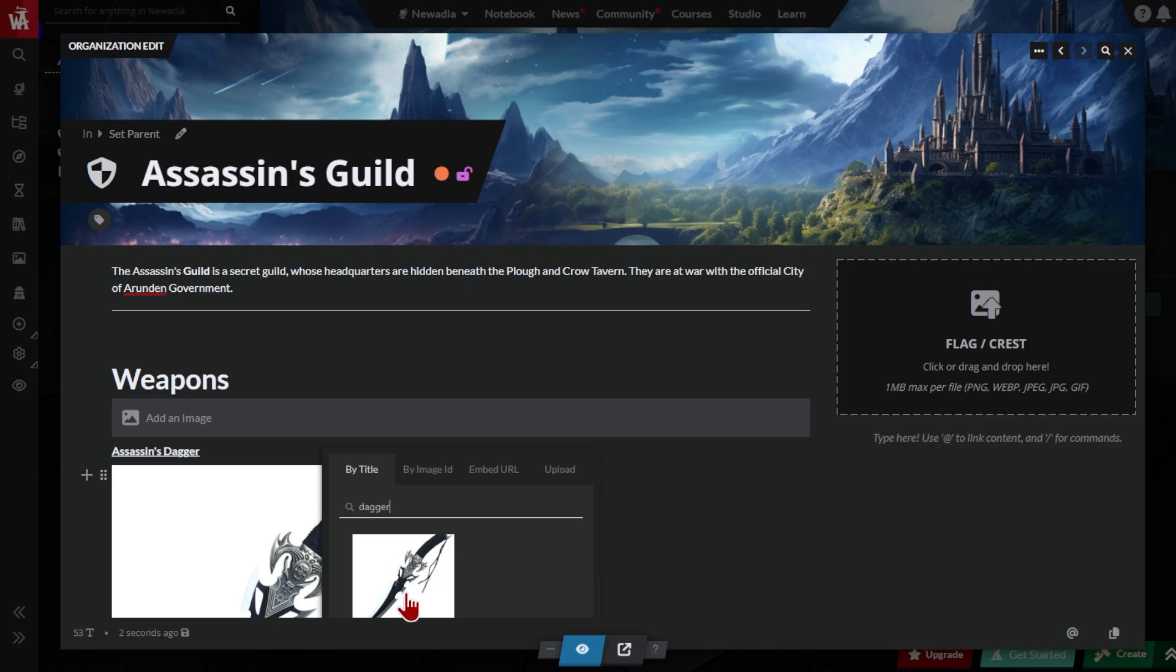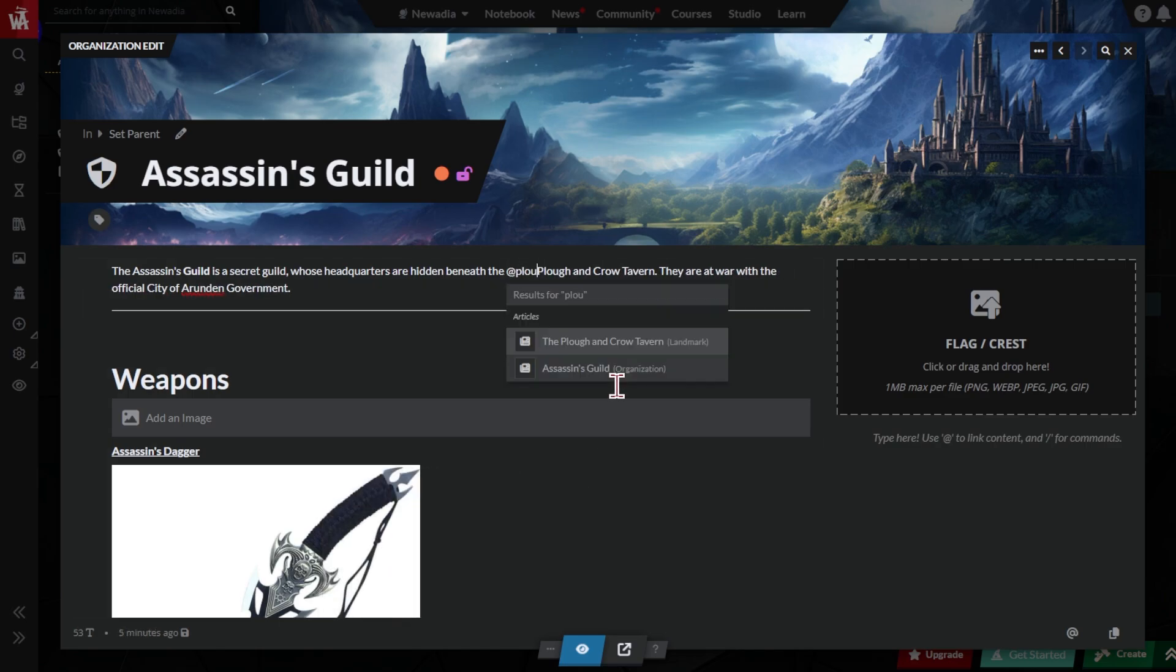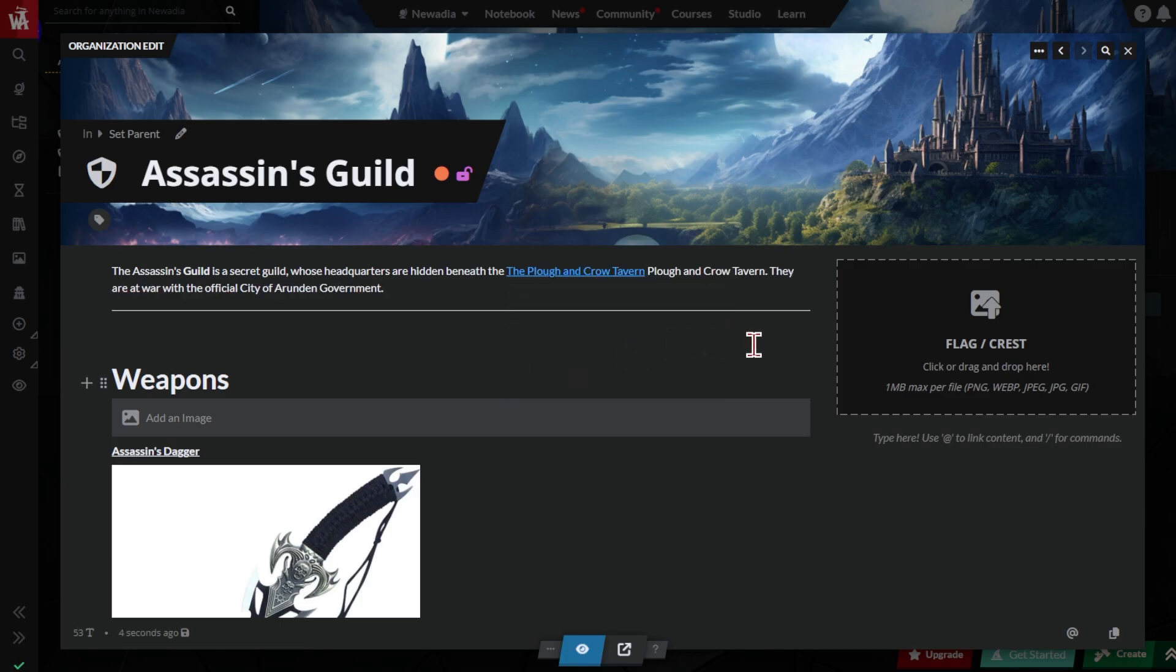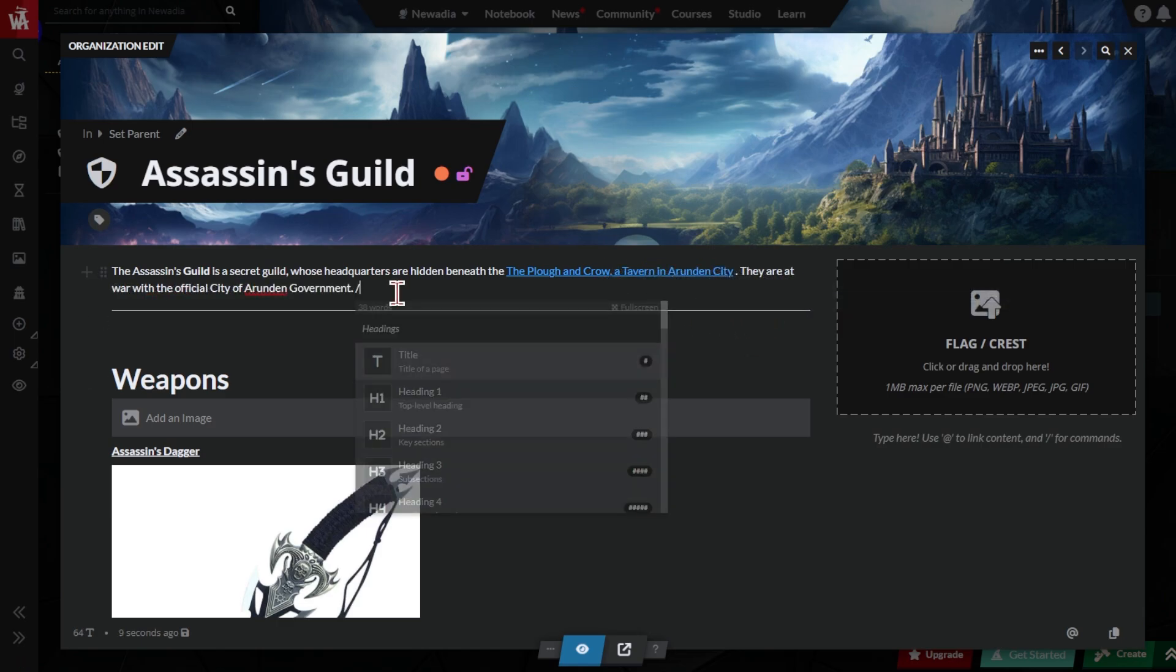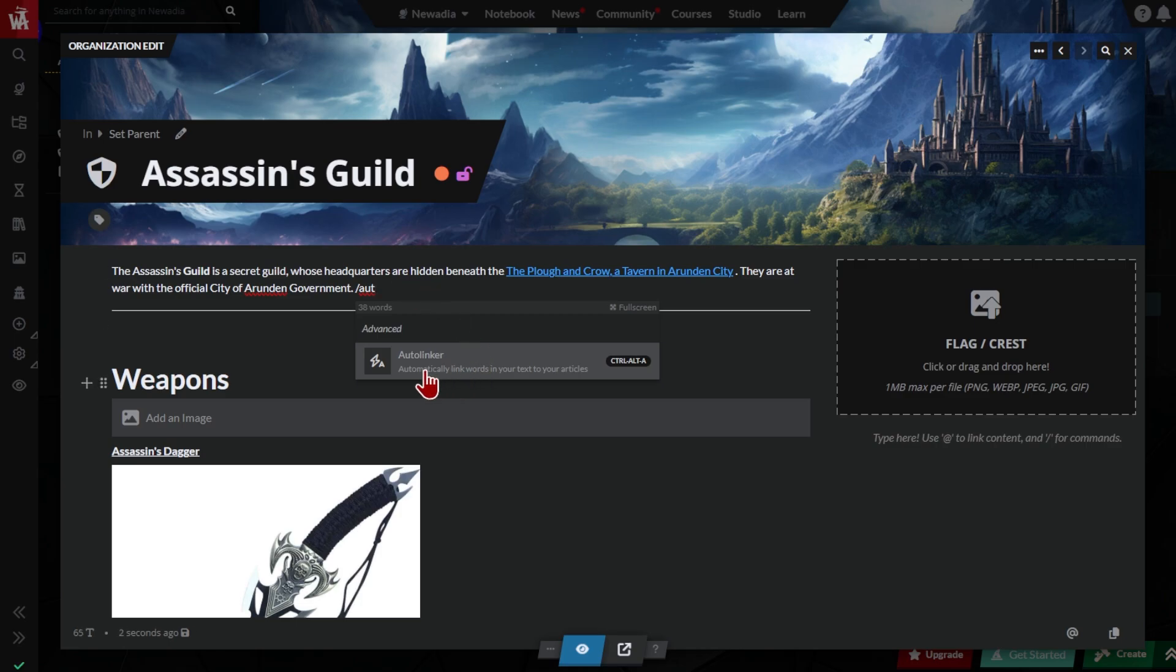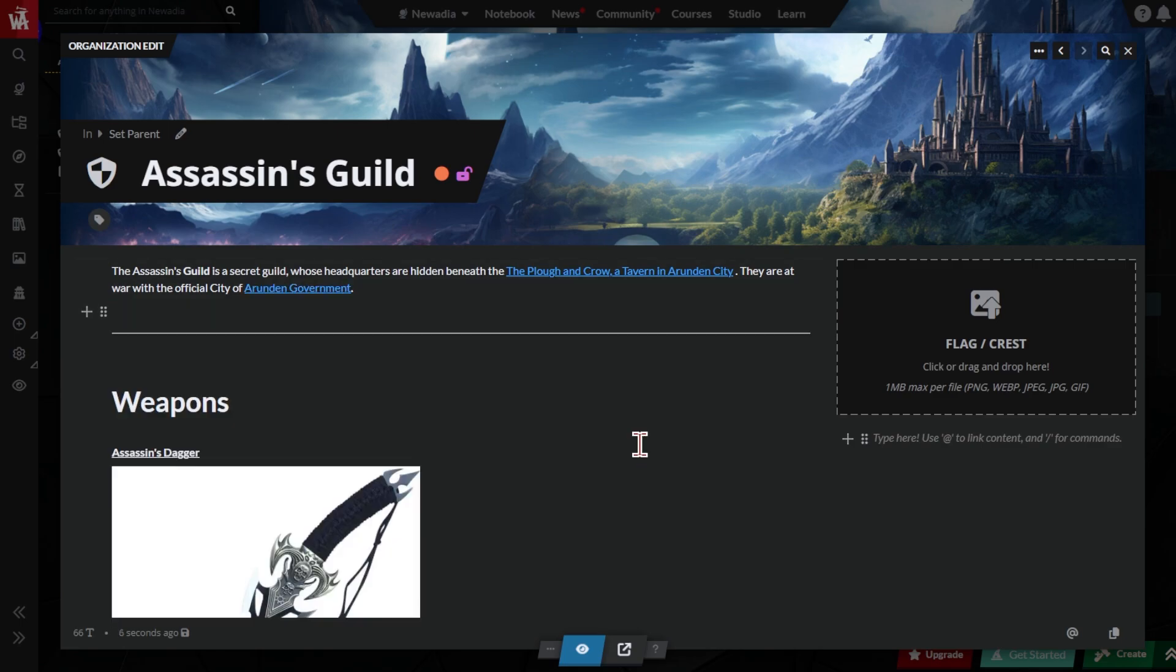Once you've written a few articles, it's time to link them together. Use the at key and type the first three letters of your article's title. Then select the article you want to link. It's that easy. World Anvil also has an auto linker. This reads through your article's text and finds words that might be the titles of articles that you could link to. To start the auto linker, type slash auto linker and select the option from the slash menu.